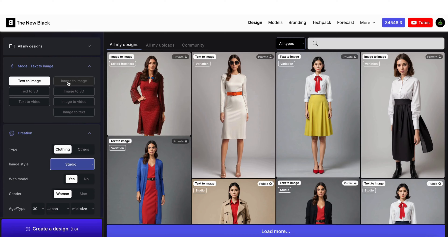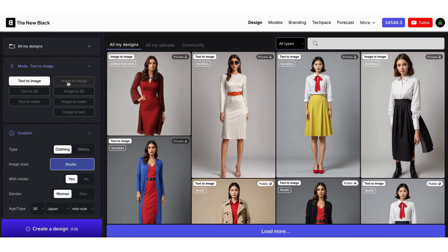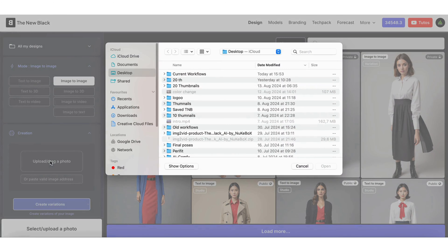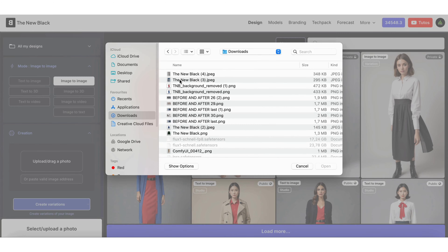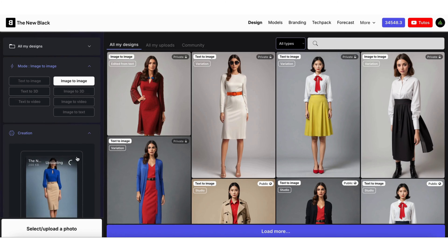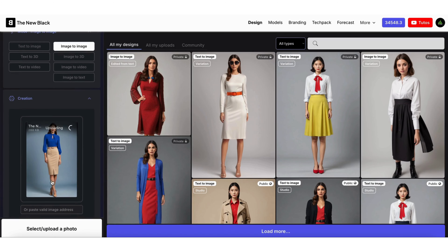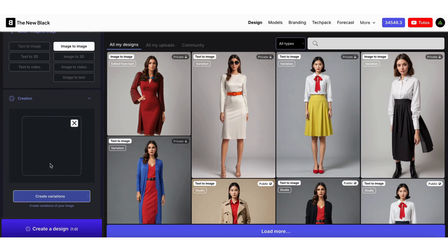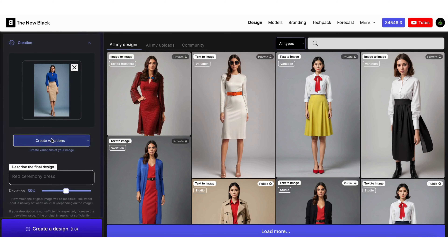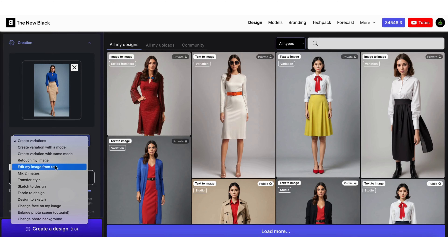Go to image to image, then upload your photo. Then choose 'Edit my image from text'.